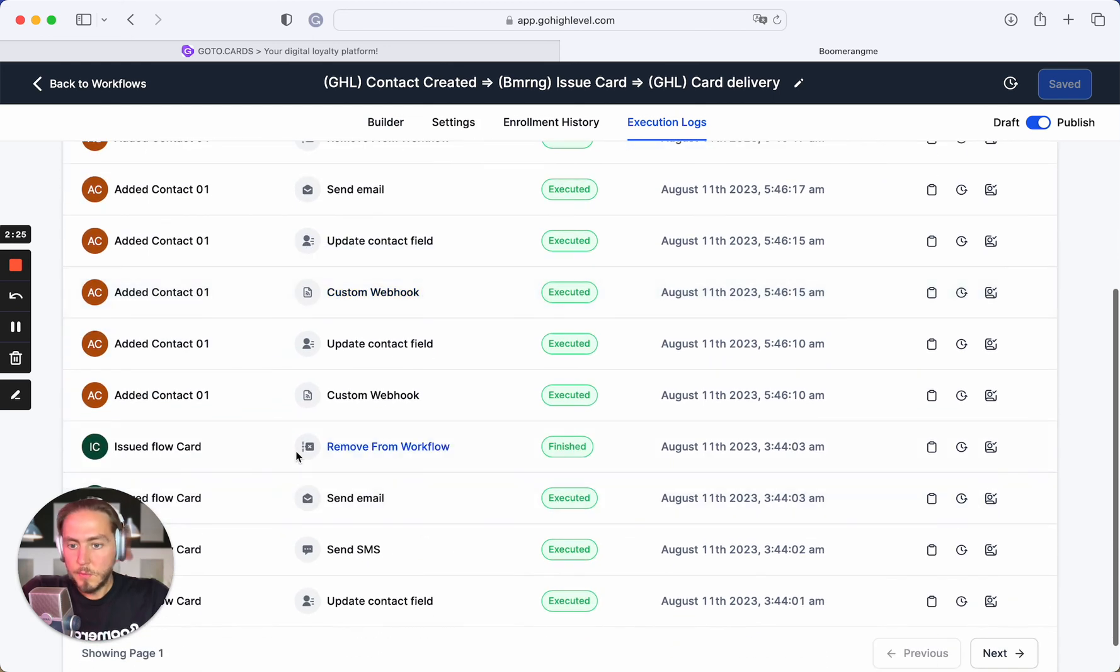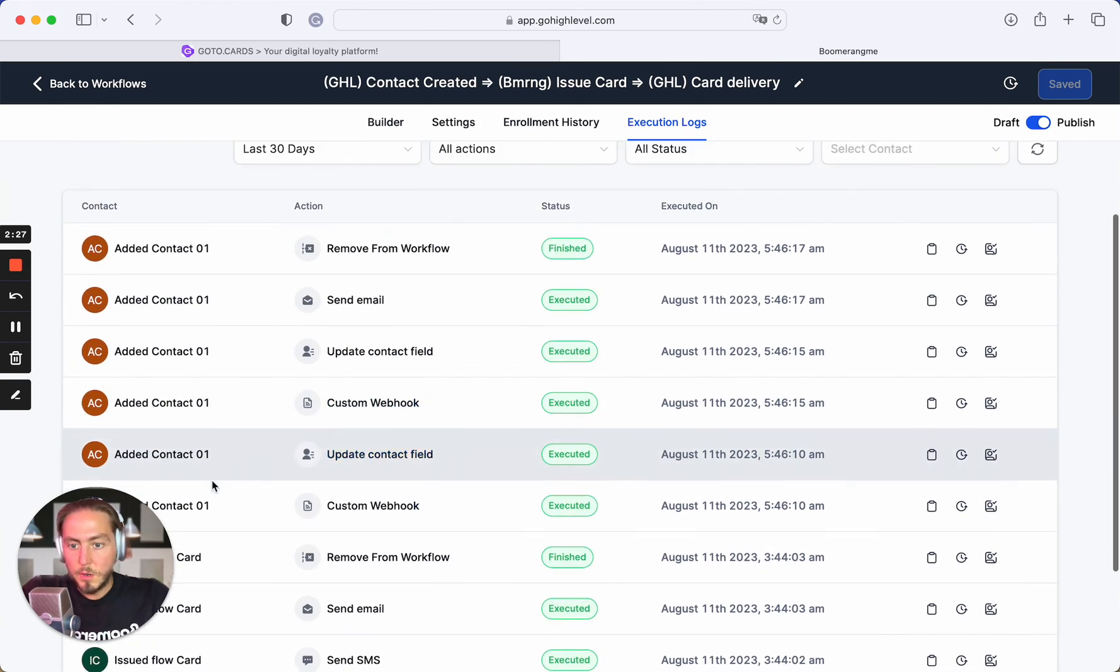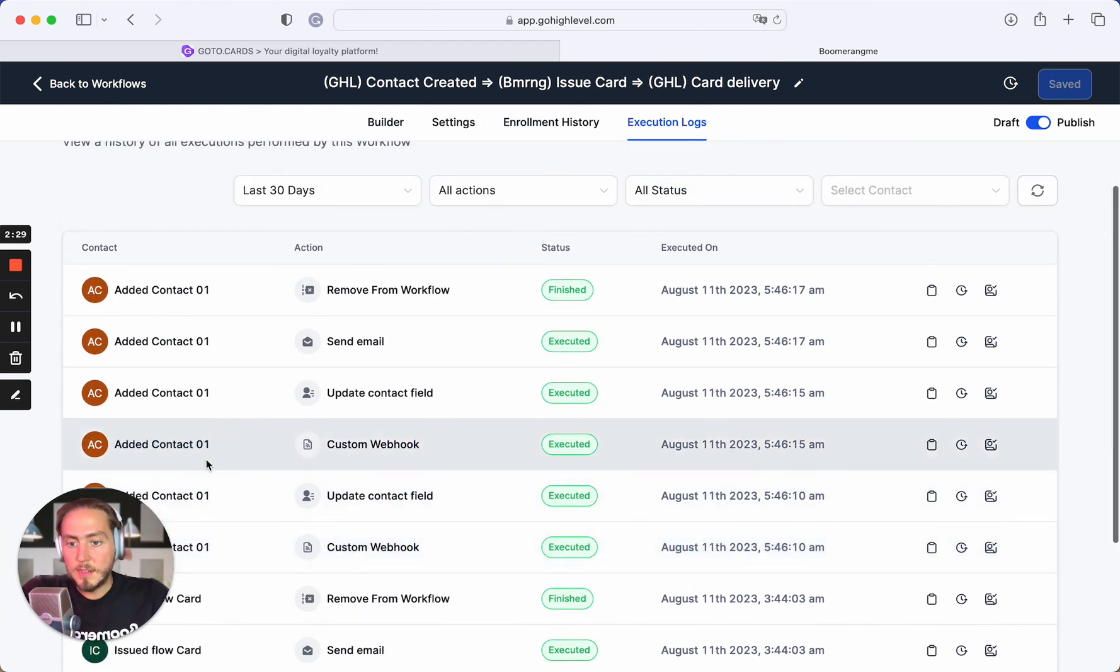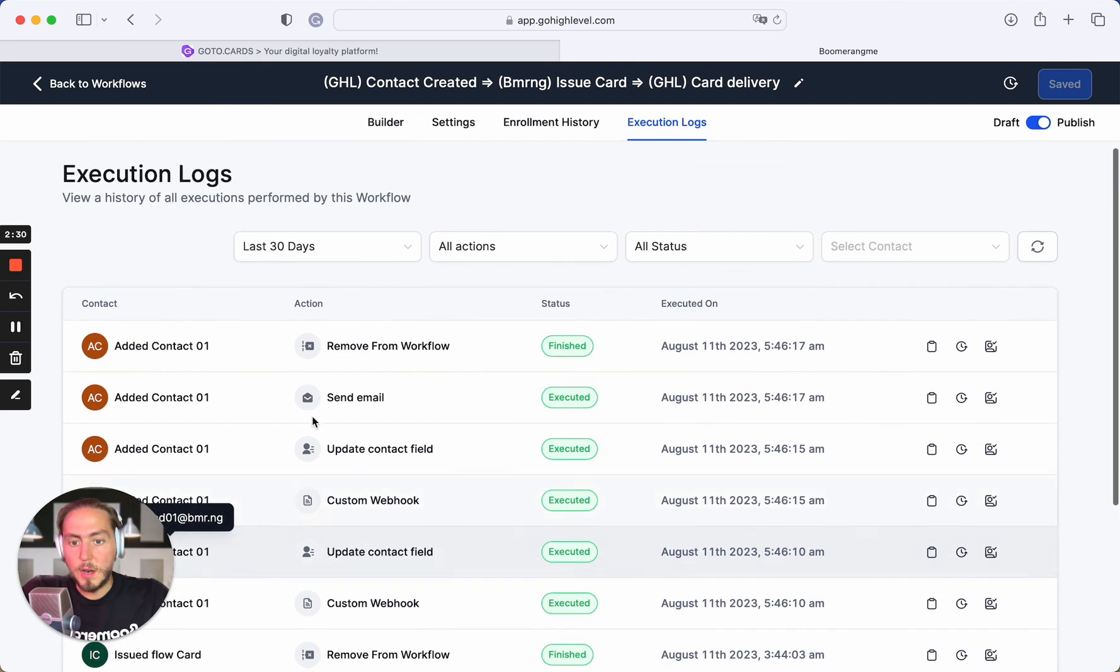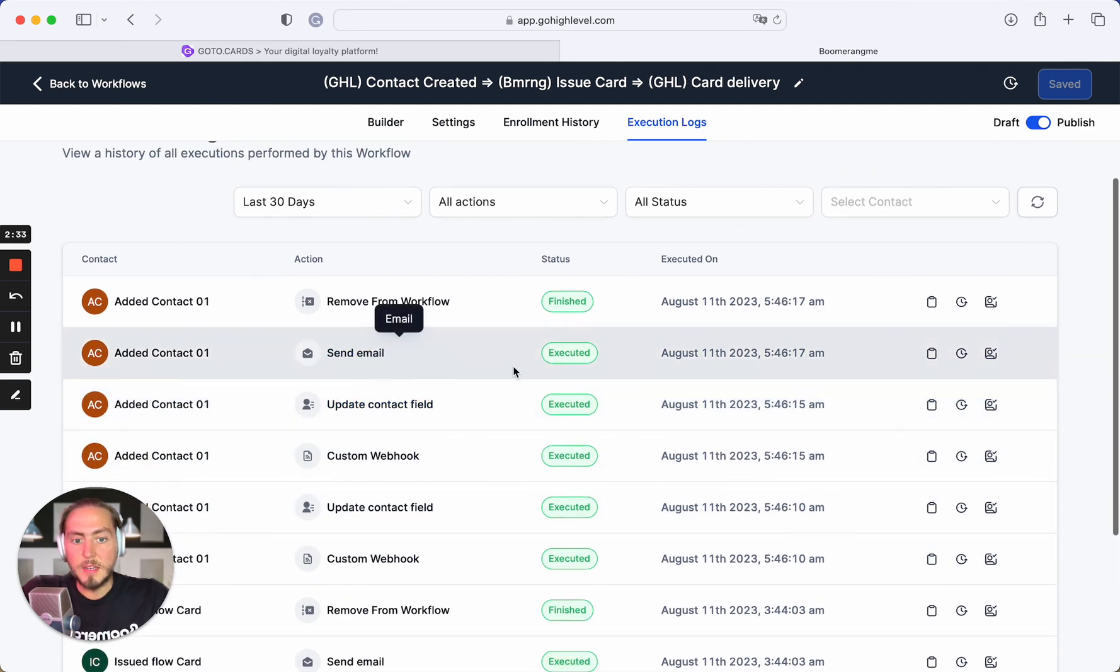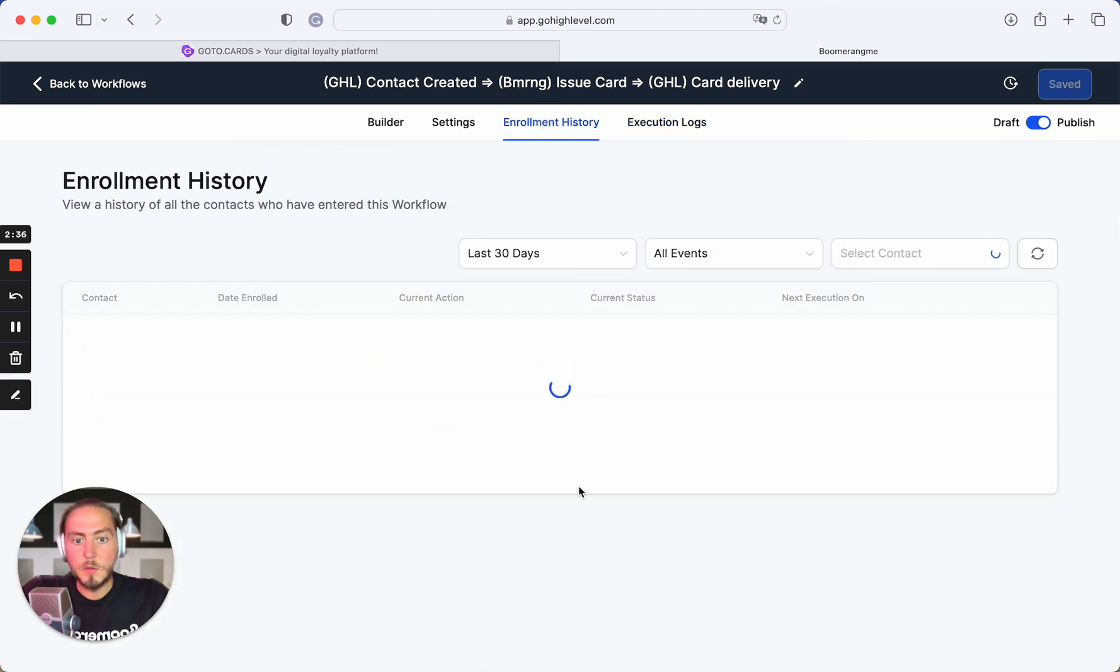And yep, we can see that we successfully onboarded added contact 01 and sent card installation link by SMS and email. SMS and email successfully executed.